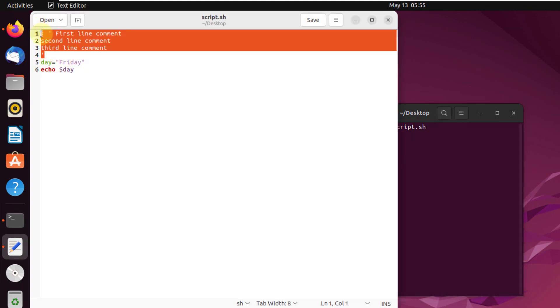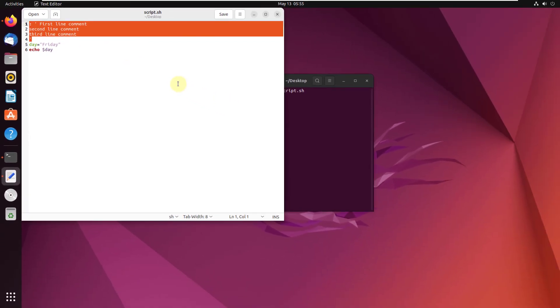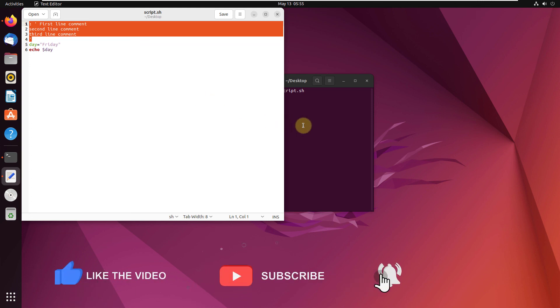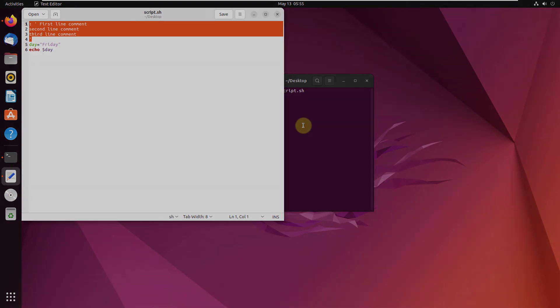This is how you can use single-line and multi-line comments in bash programming files. That brings us to the end of today's video — I'll see you in the next one.